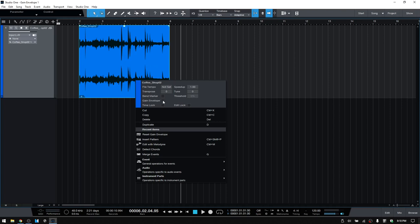Anytime we'd like to remove it, we just toggle the check here. And if you have made adjustments to the Gain Envelope, and you remove it from view with this check, then your adjustments will still be there, just not visible.